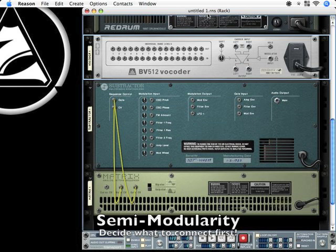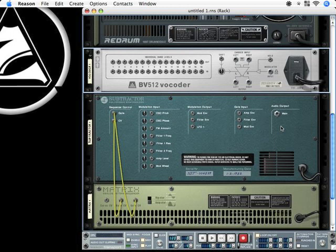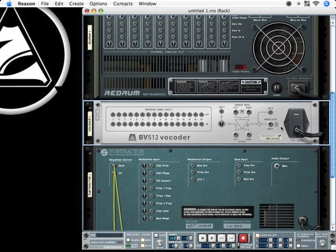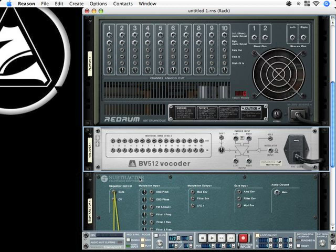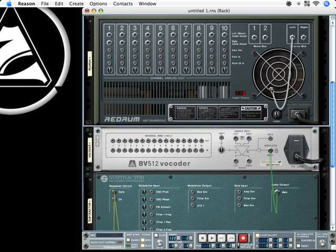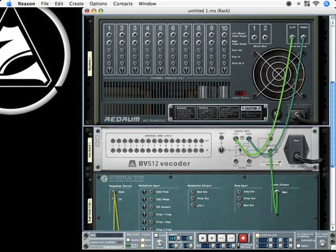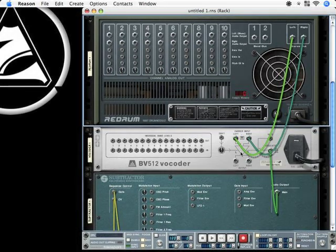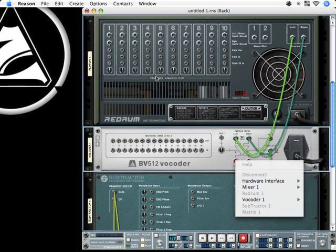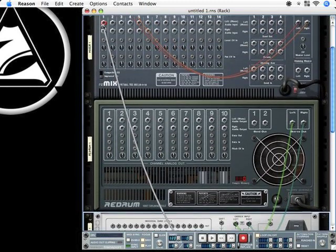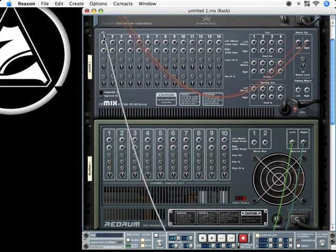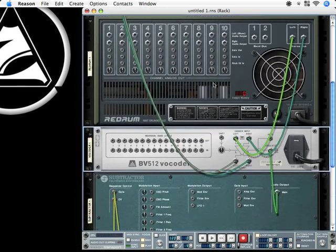We can now start connecting the devices again. We connect the subtractor's main audio output here to the modulation input from vocoder, and the stereo output from Redrum to the carrier input from vocoder. From there it is going to the stereo output.